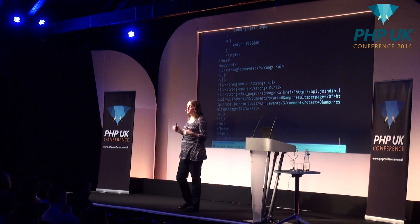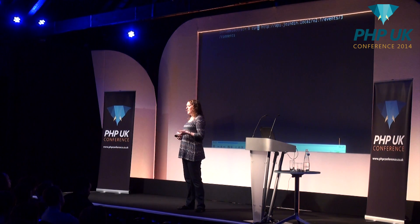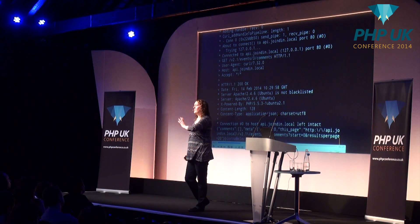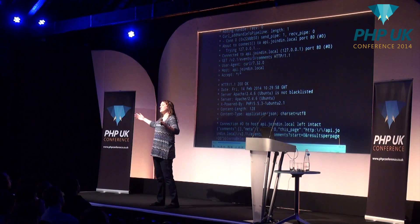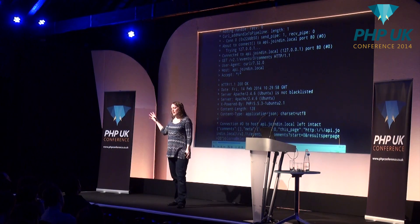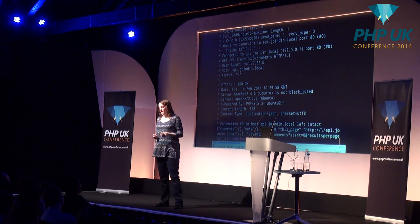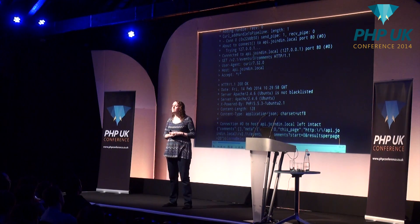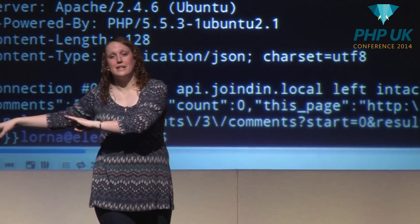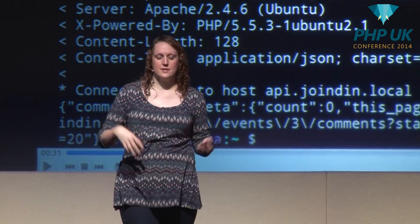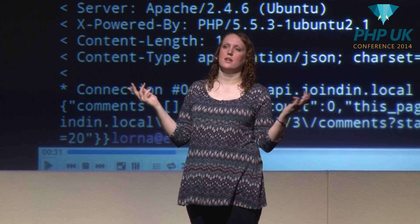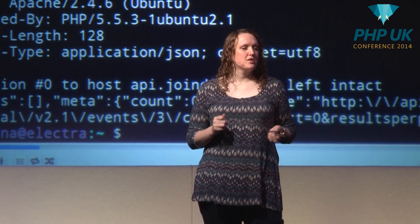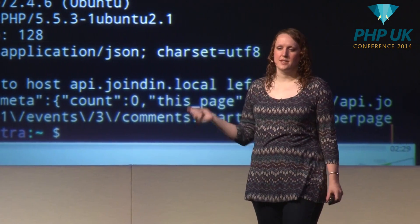If I add the -V switch, we get extra information about the headers that were sent and the headers that came back in the response. The arrows coming from the left are the request headers — I made a GET request, Curl sends a user agent, there's a host header, and Curl claims to accept star/star. The response headers tell us we got a 200 OK, date information, Apache/PHP information, content length and content type. If something has gone wrong, -V lets you inspect the status code and response types.